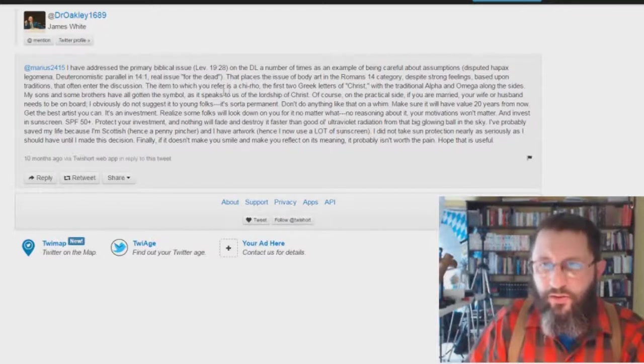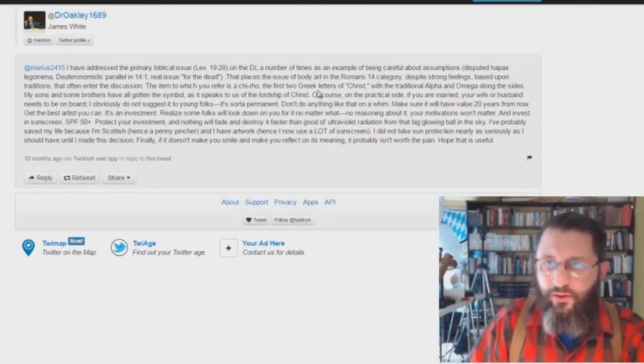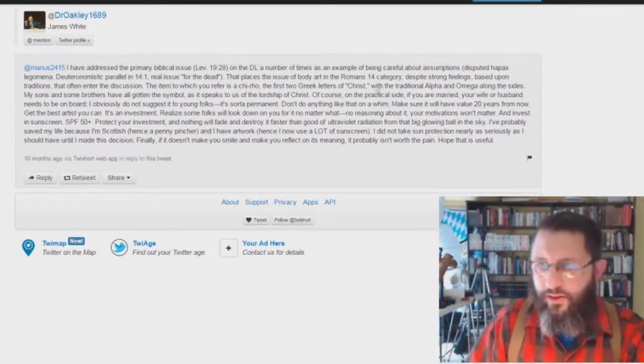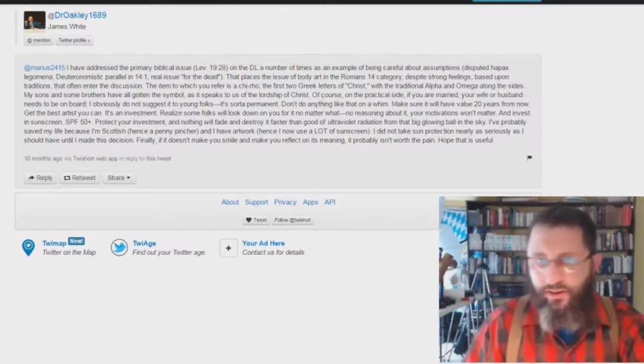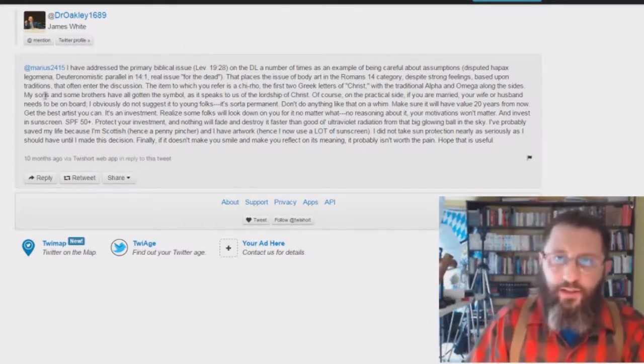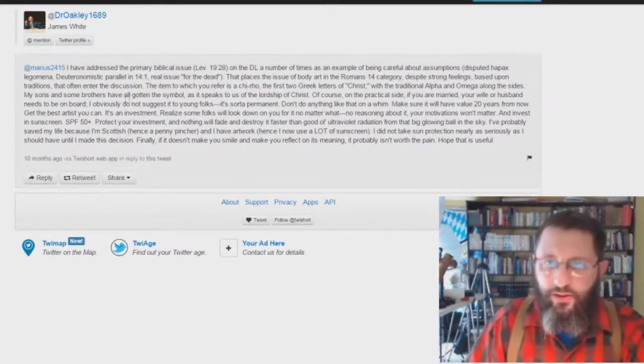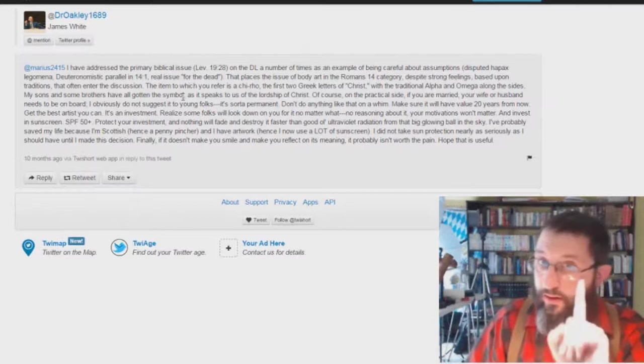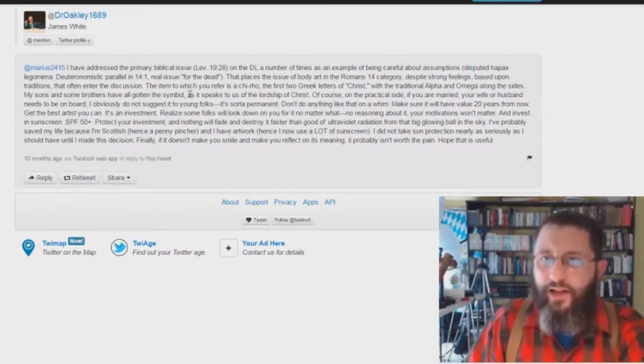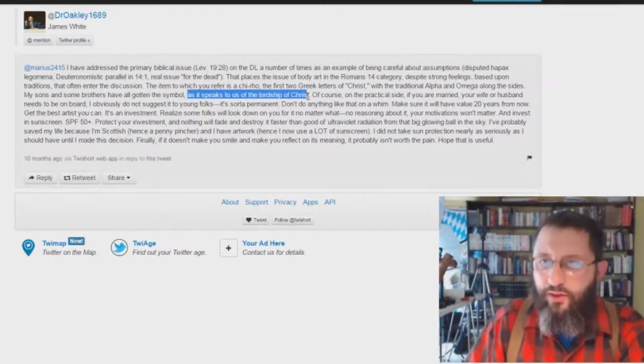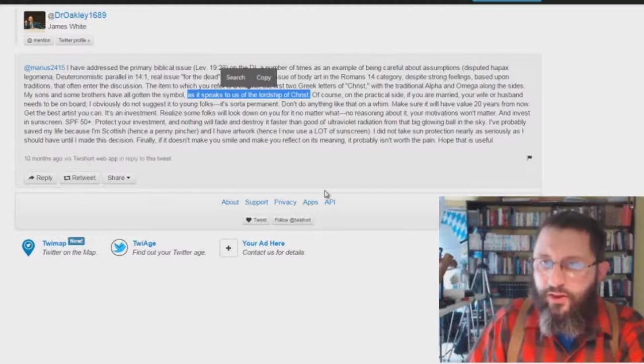The item to which you refer is a Chi-Rho, the first two Greek letters of Christ, with the traditional Alpha and Omega along the sides. My sons and some brothers have all gotten a symbol. Here we go. Here we go. As it speaks to us of the Lordship of Christ.